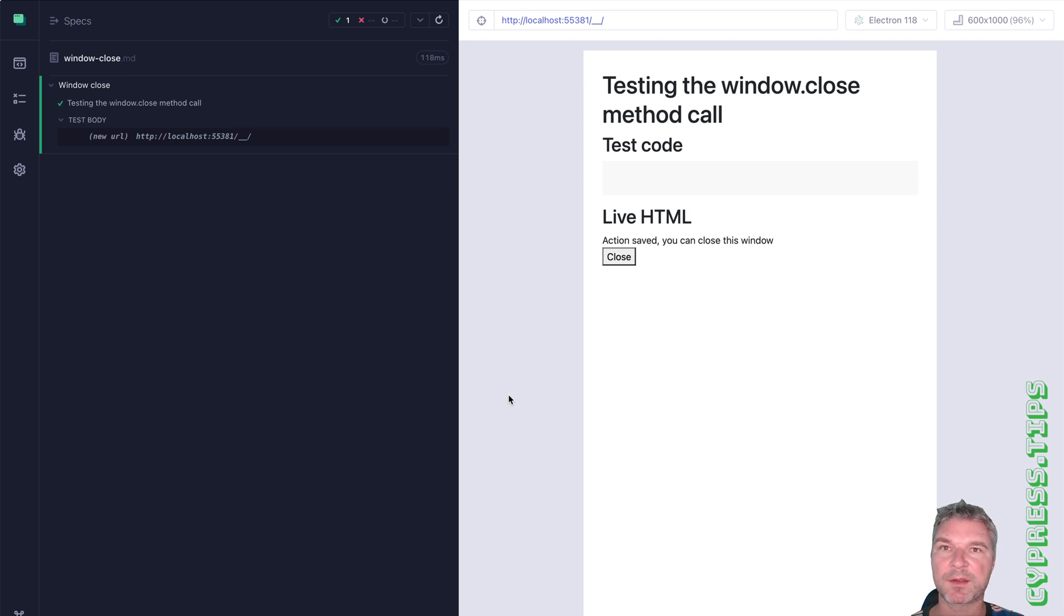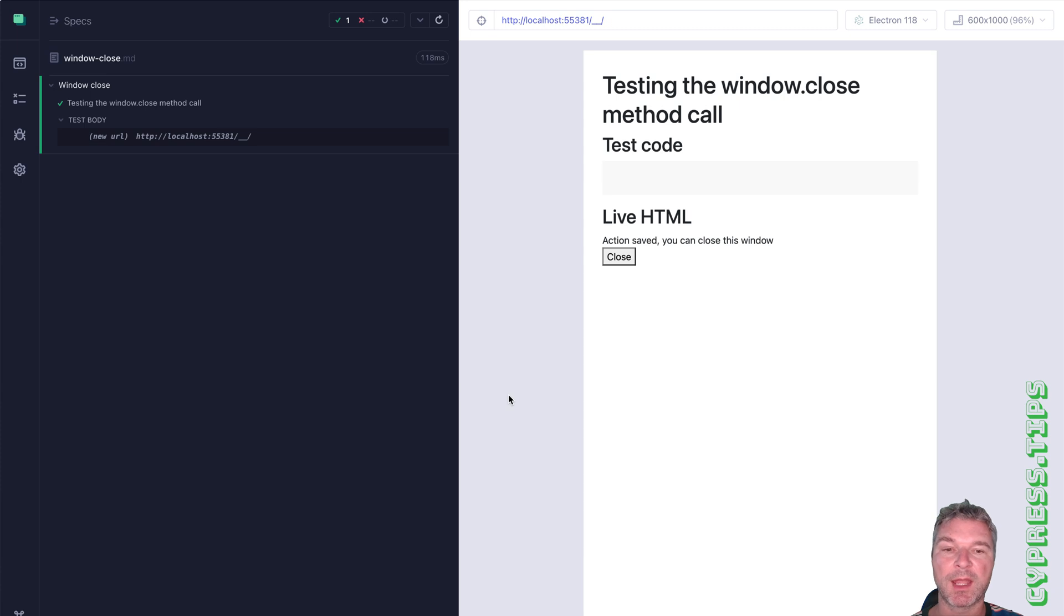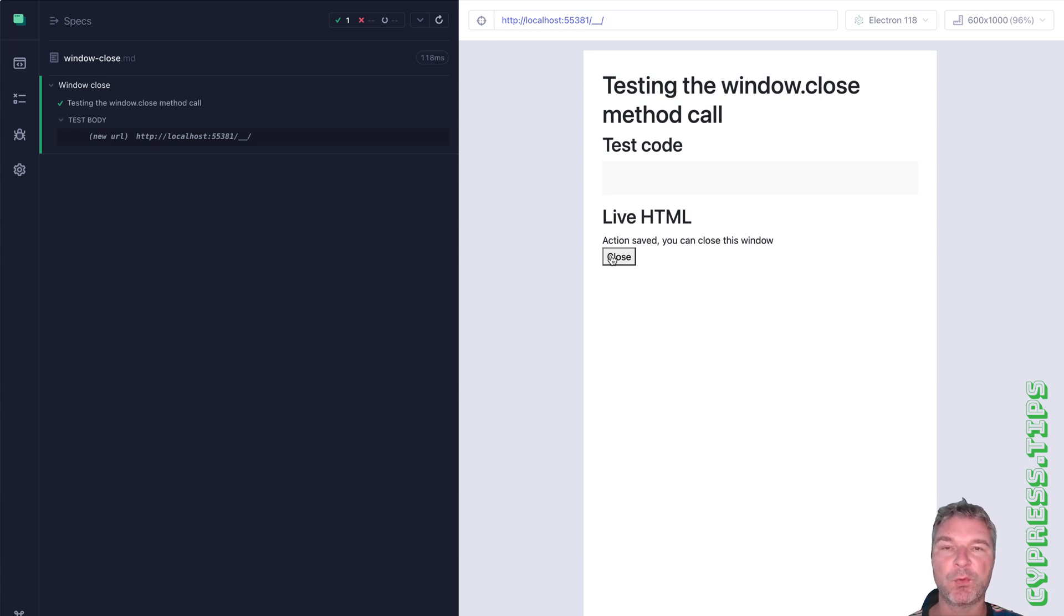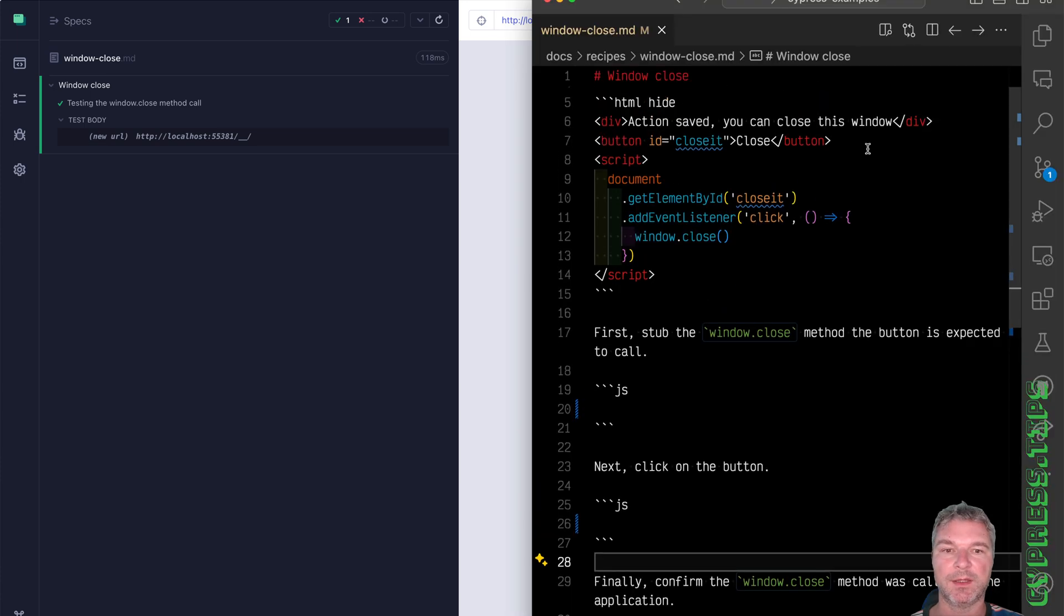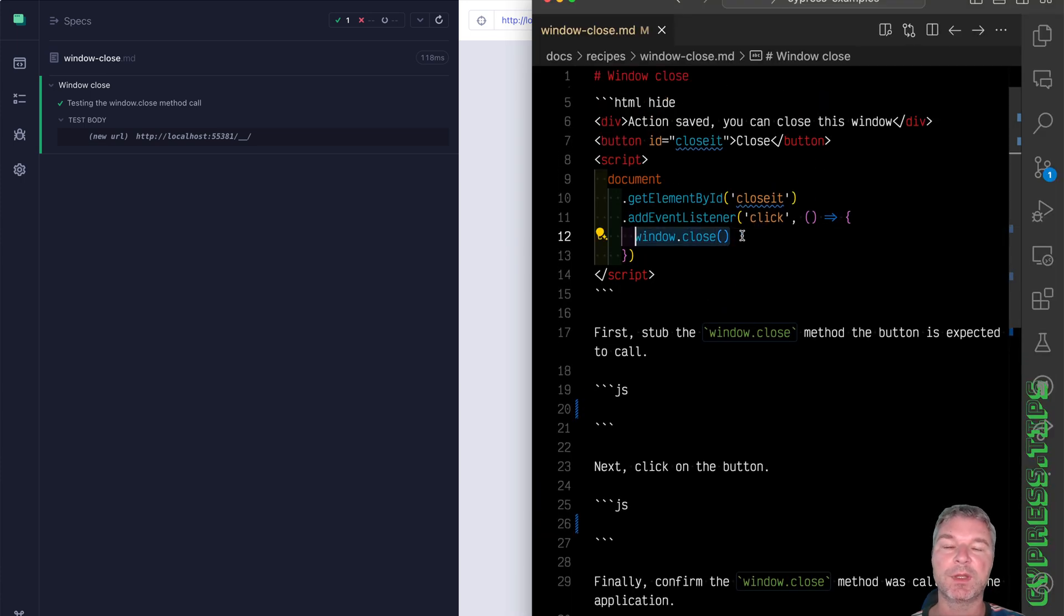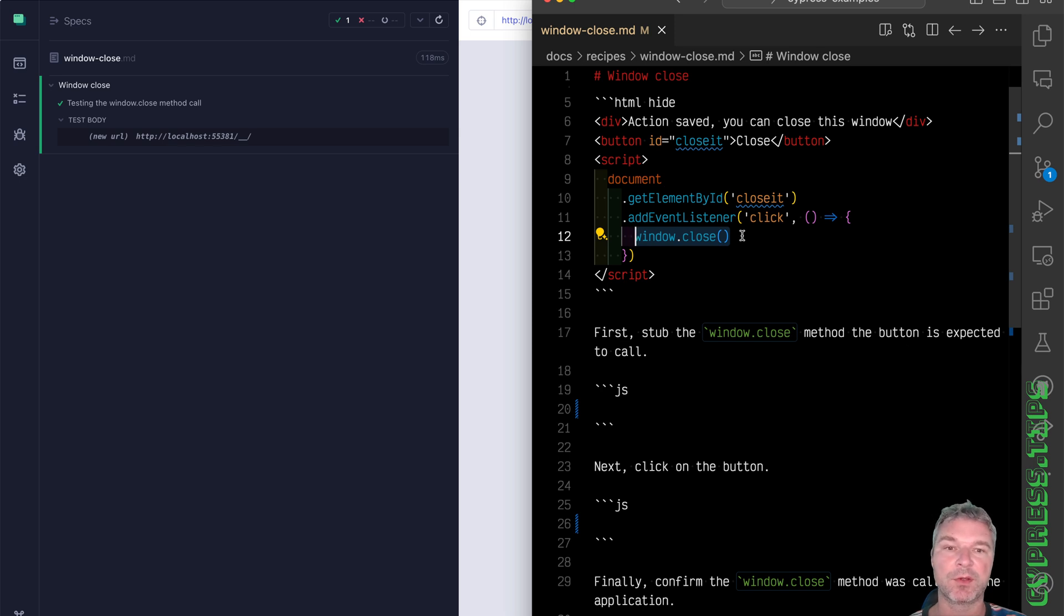Have you seen the websites that post a message saying you're done, you can now safely close the window, and there is a button that when you click closes the browser window? The way these applications work is by calling the window.close method. So let's see how we can test it with Cypress.